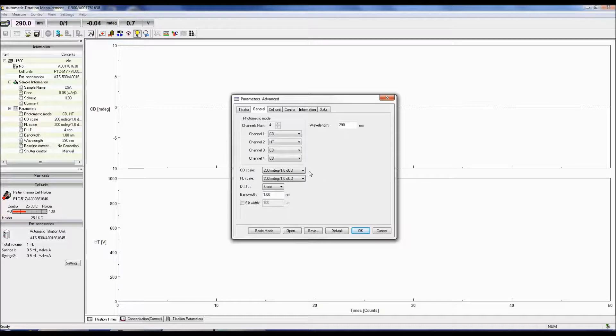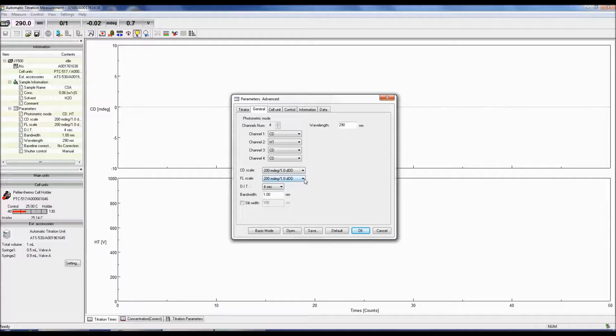The CD scale is the limit at which a CD signal can be obtained, and the fluorescence scale is the limit at which a fluorescence signal can be obtained.